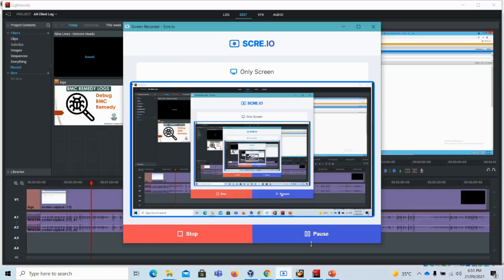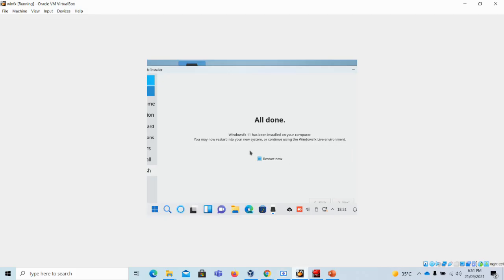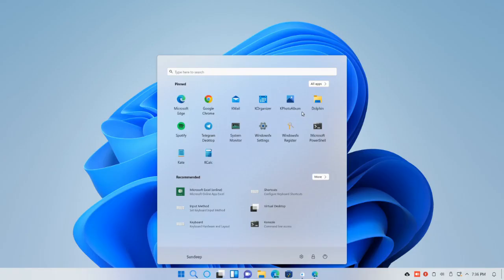It will now install the components. Okay, it's all done — the installation is complete.